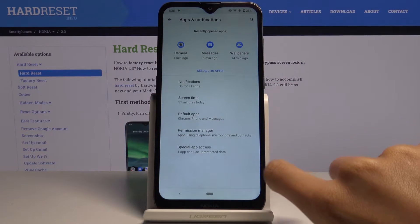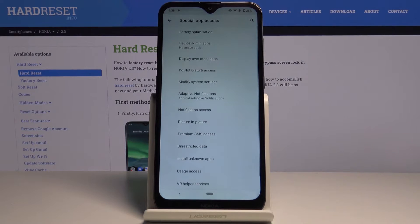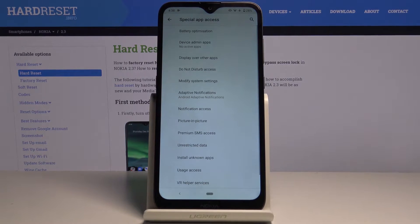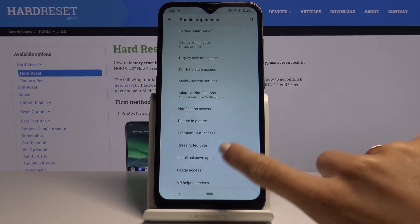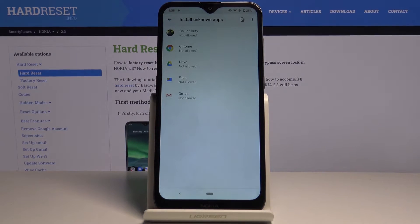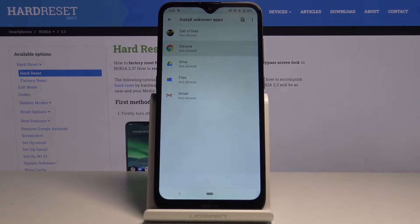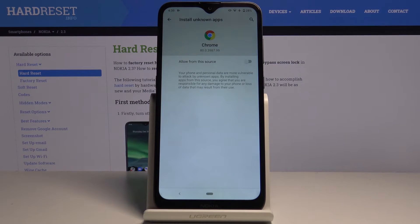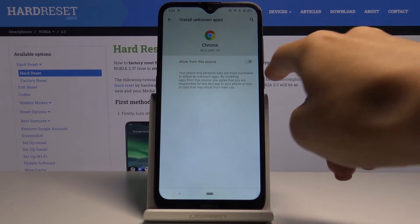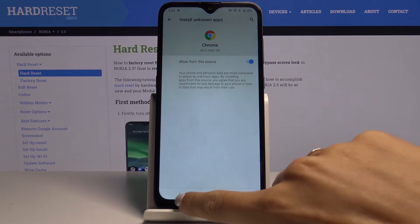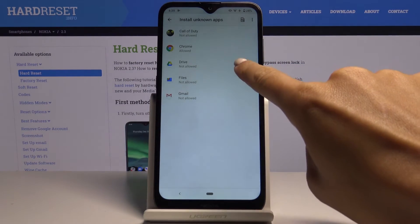Select Special App Access and here you will notice Install Unknown Apps. Just mark it, and now if you'd like to give permission to some particular application, just choose this application and then allow from the source.